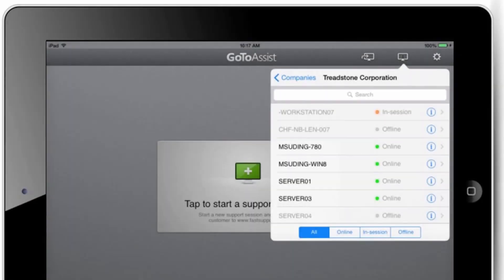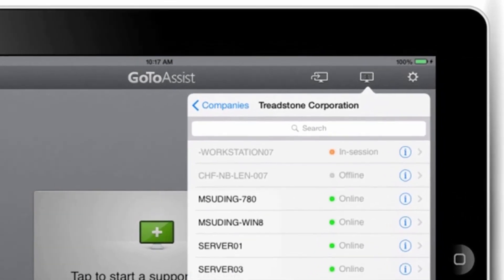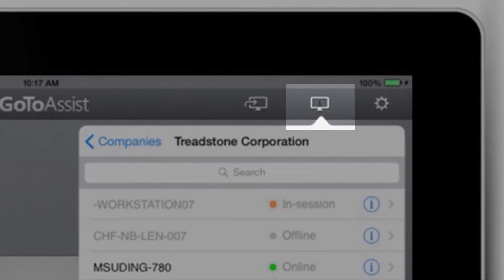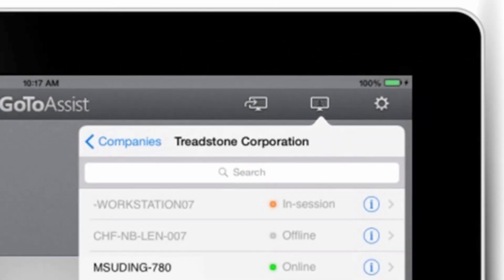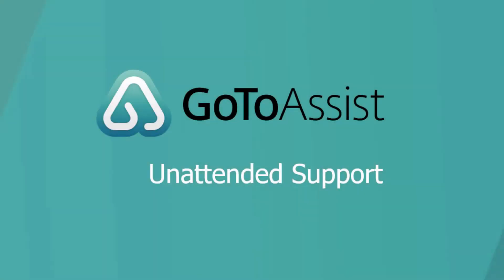You can also access unattended computers from your iPad, iPhone, or Android device with the GoToAssist mobile app. Thank you for watching this brief video on how to set up an unattended device and how to use unattended support with GoToAssist.